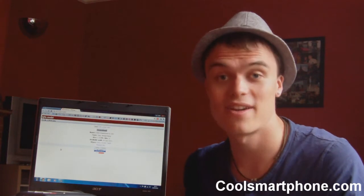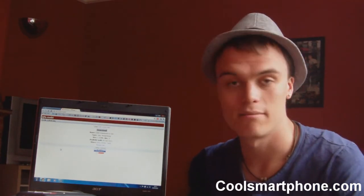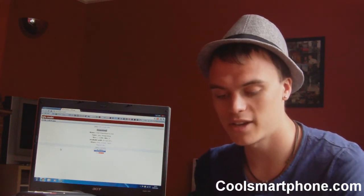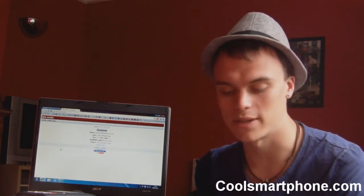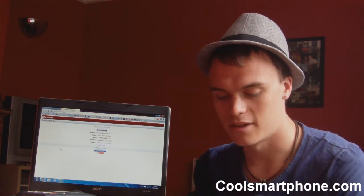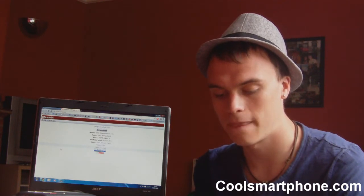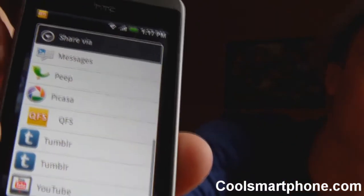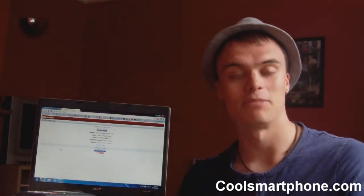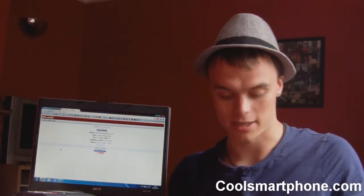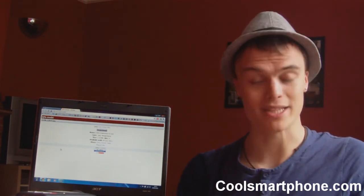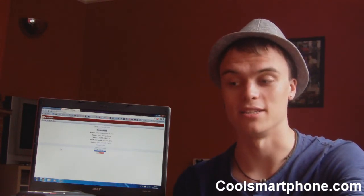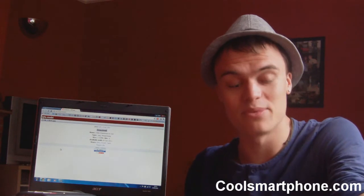Pretty basic. It does exactly what it says on the tin. It's very handy. It declares itself as a system-wide sharing application. So if I go into the gallery here and select a photo, you can see in the Share Via option, there is QFS. So you don't even have to be inside the application to use it in the first place. So that is pretty handy. That's everything to do with that program — it's very self-explanatory, very easy to use, it does exactly what you need it to do.